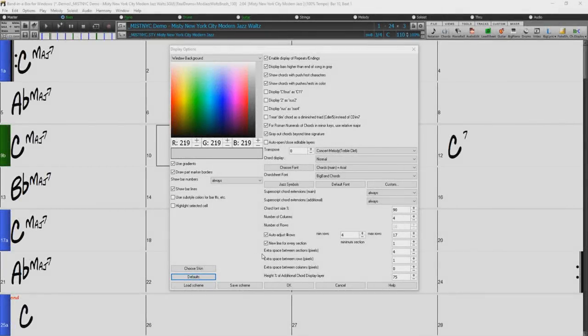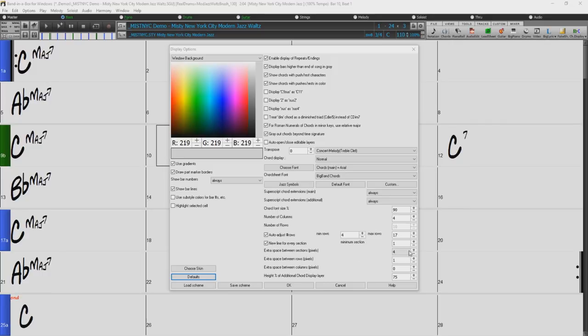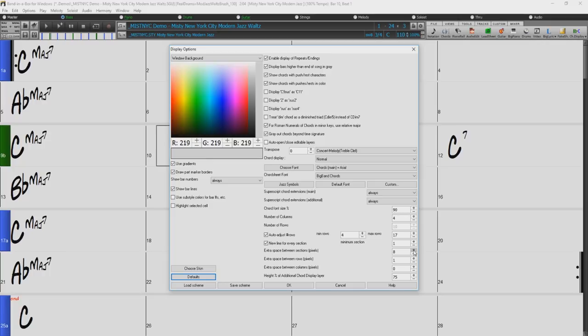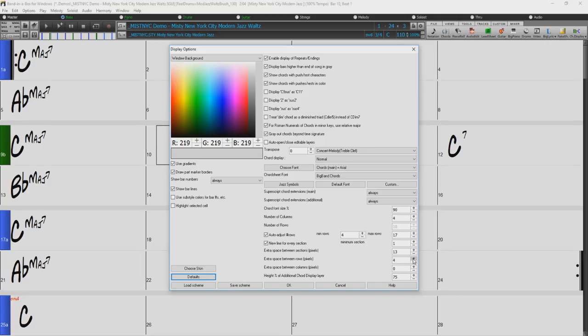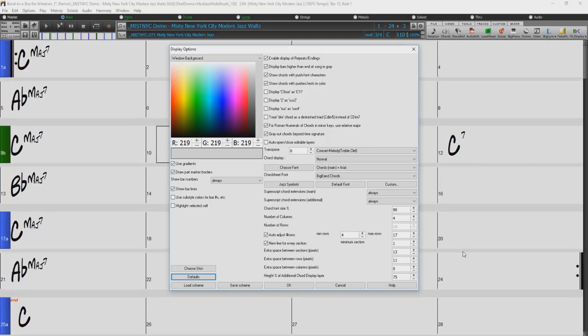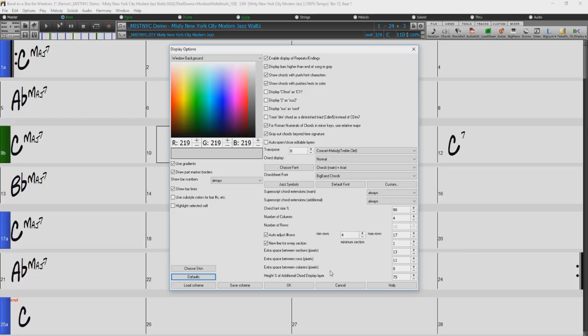Extra space between sections is the amount of space in pixels to add on a new line when there is a part marker. Extra space between rows allows you to set a border thickness between rows. And extra space between columns allows you to set the border thickness between columns.